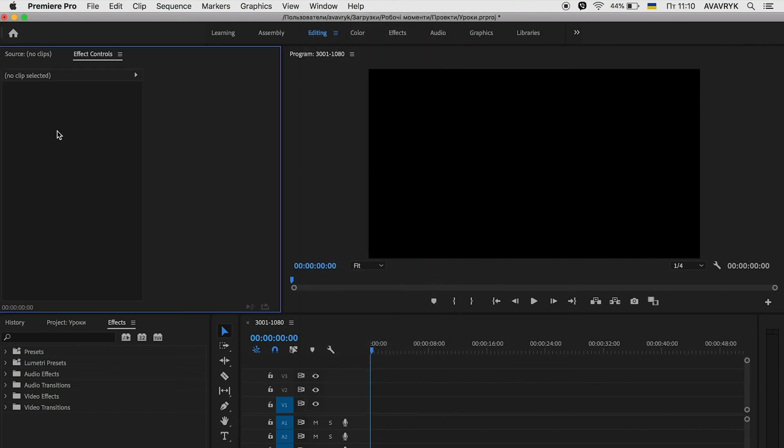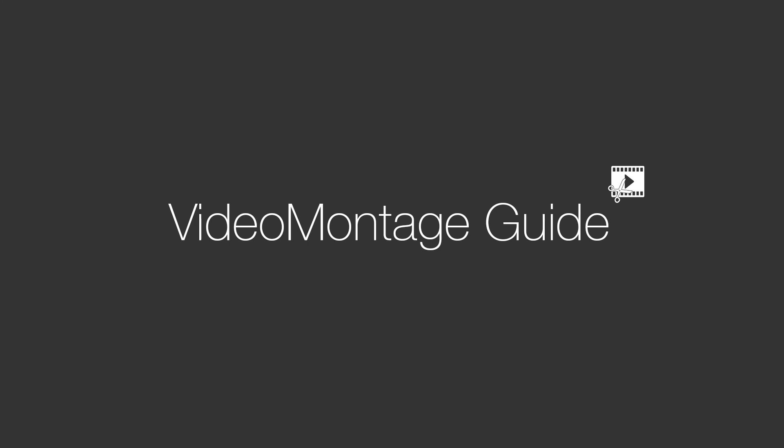And that's all! In the Window menu you can find or open any panel that you want. Thank you for your attention, subscribe to the channel, and have a nice day!